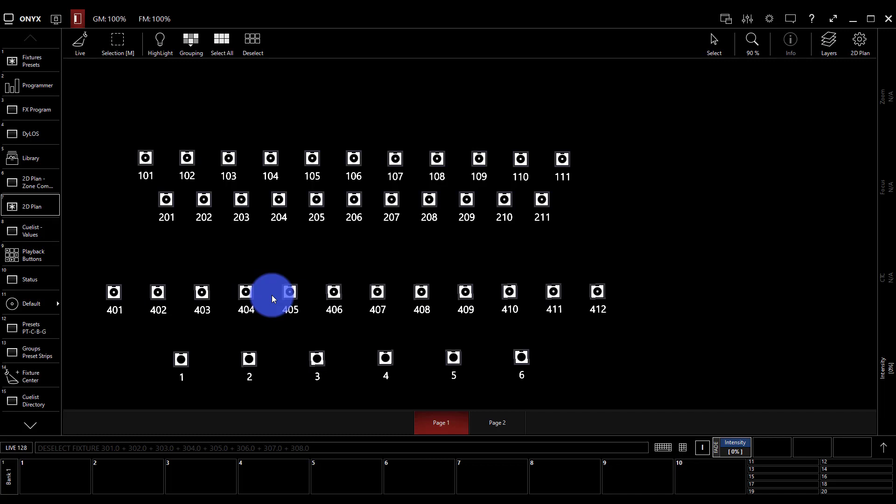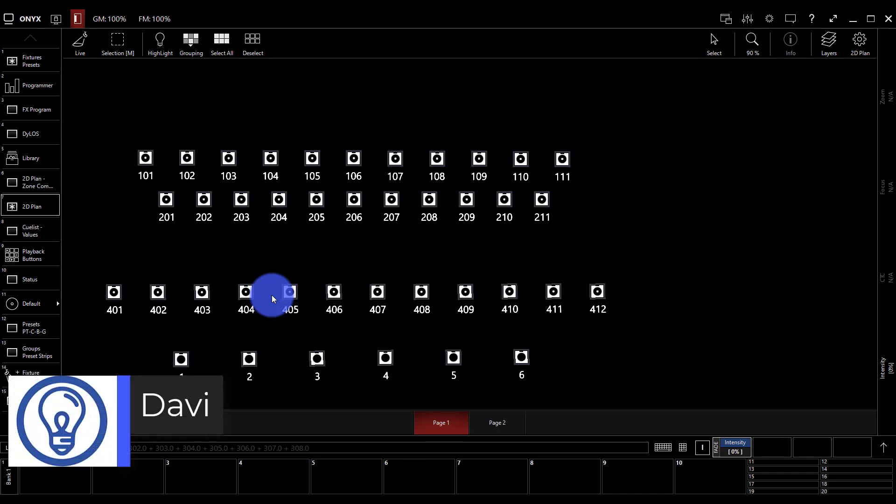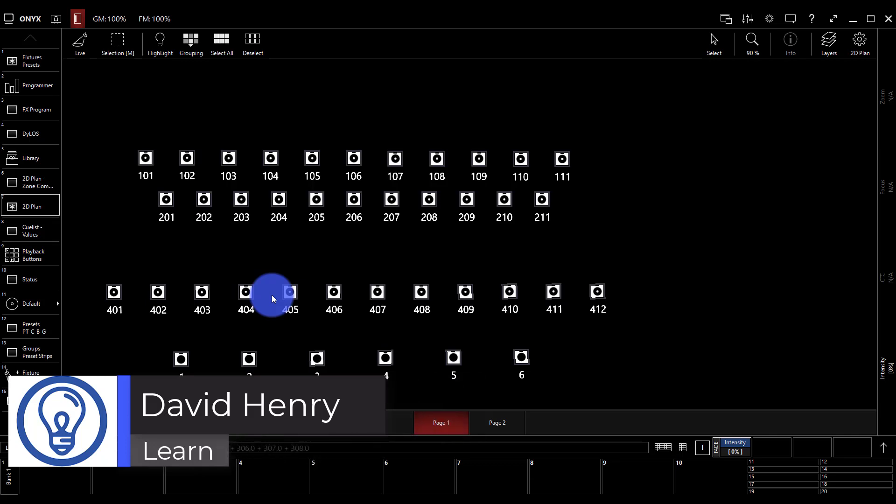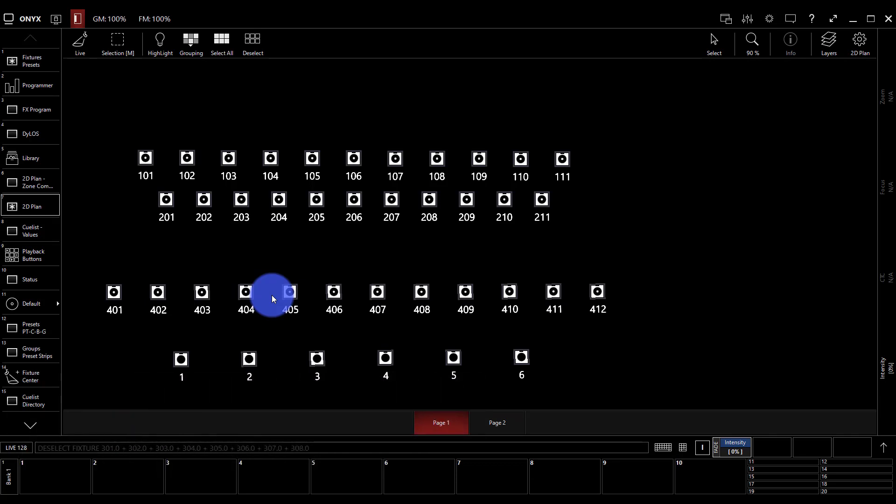All right, groups. If you're just joining us here in Onyx, in the Basics of Onyx playlist here on YouTube, thank you for coming. Check out the full playlist below.